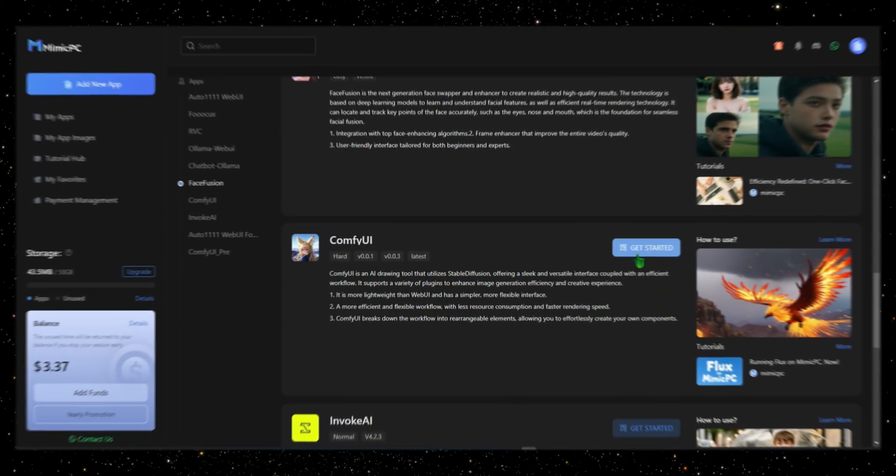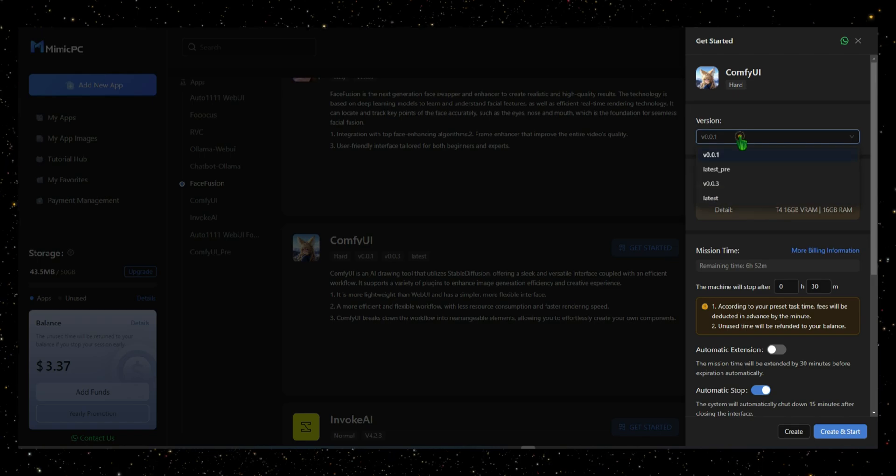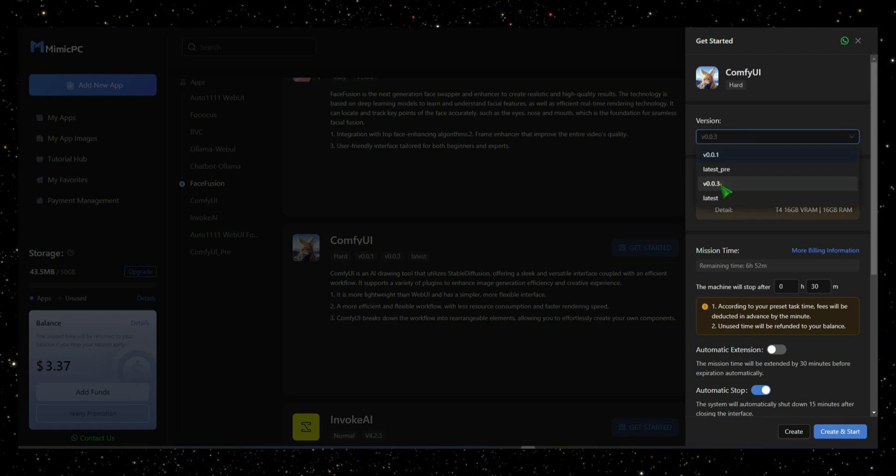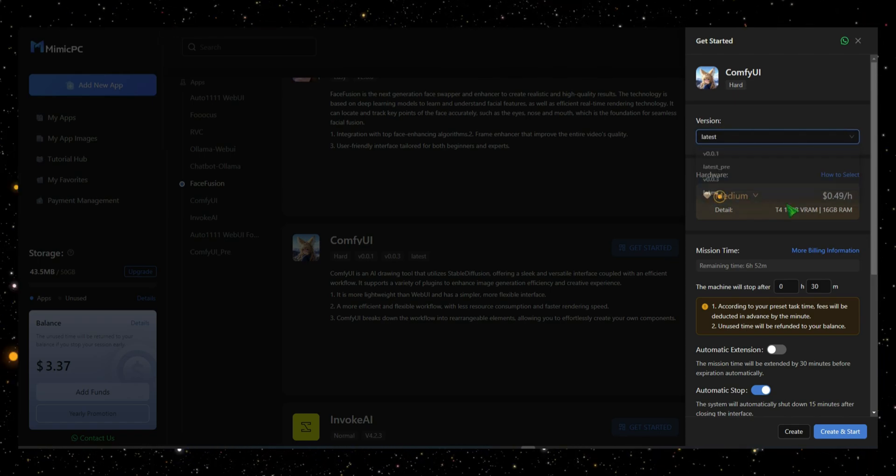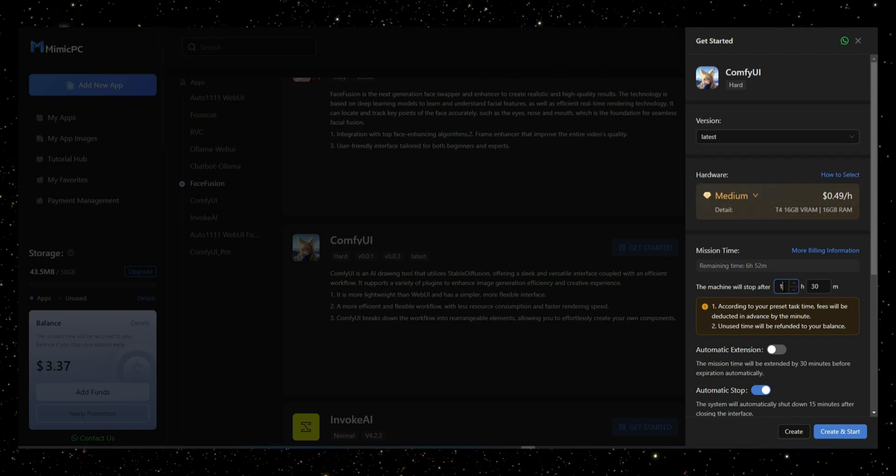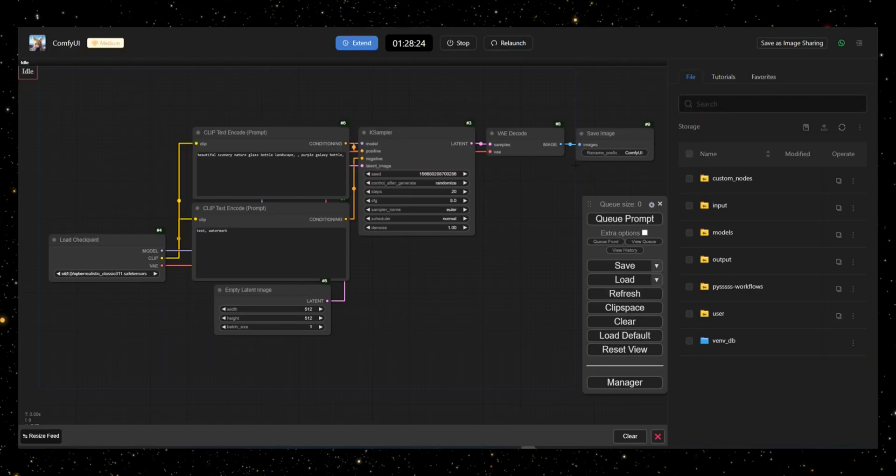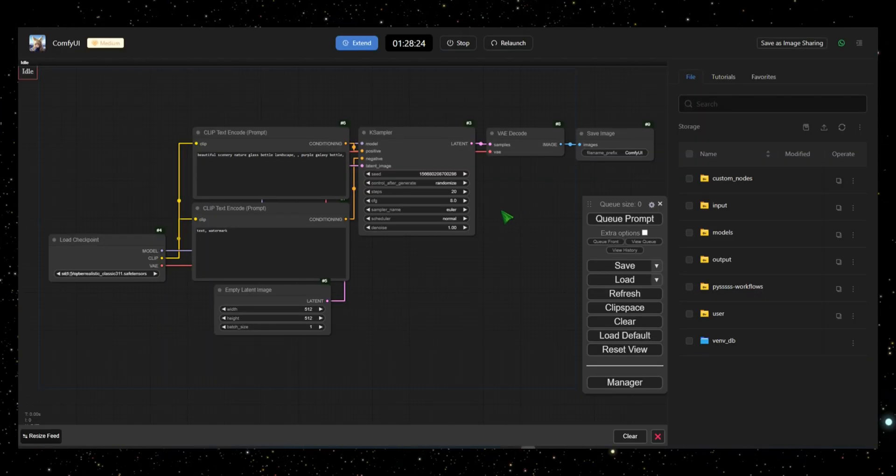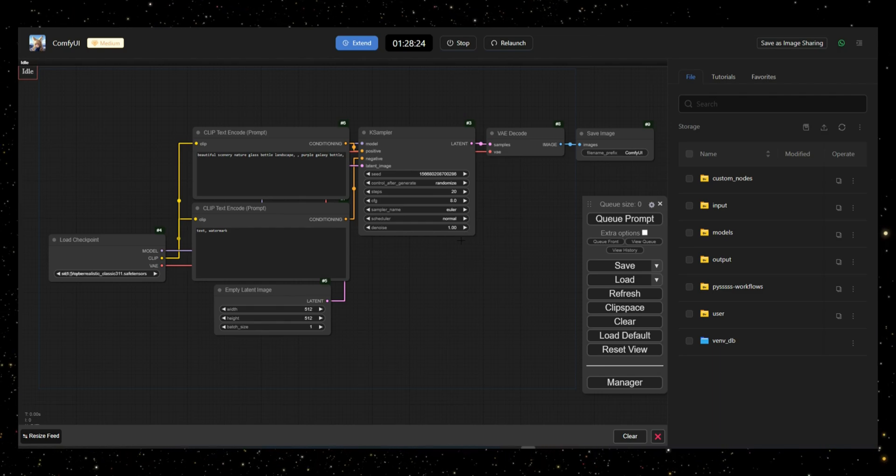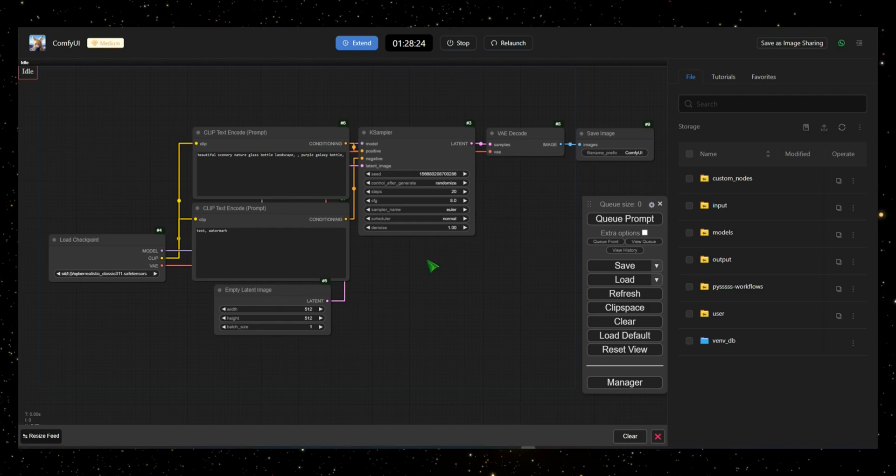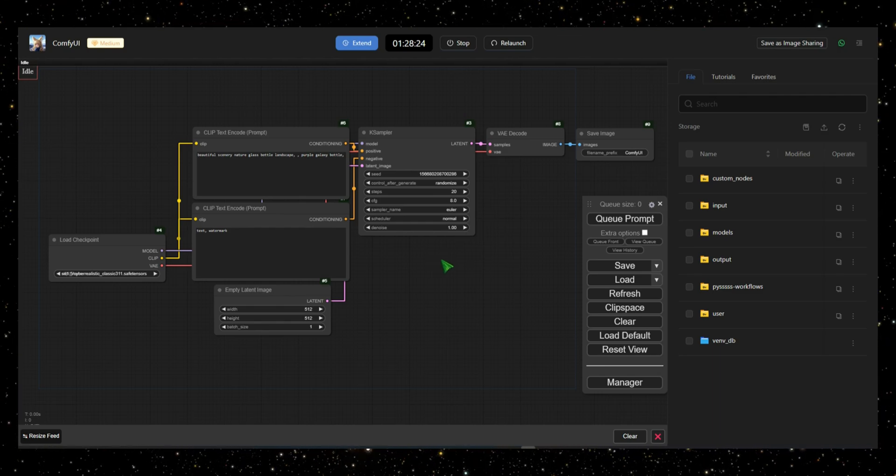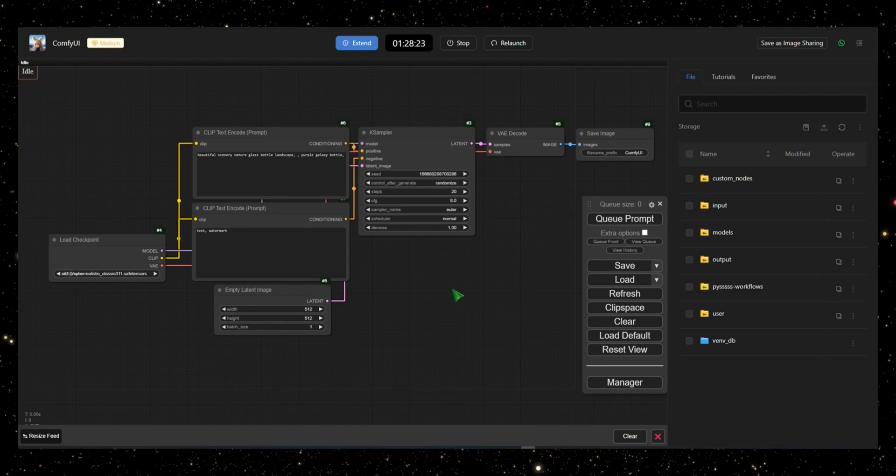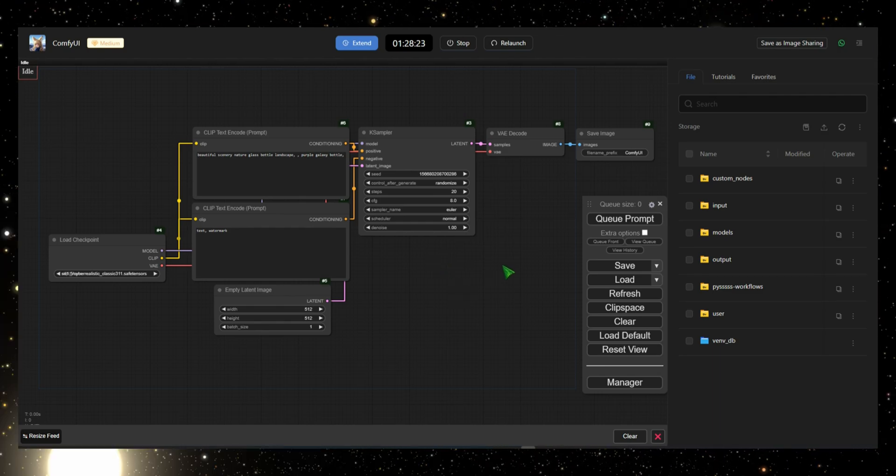To get started, click on ComfyUI, select your version and time limit, then click Start. The interface may seem complicated at first, but don't worry, that's exactly why I'm making this tutorial.